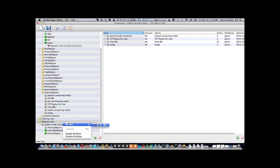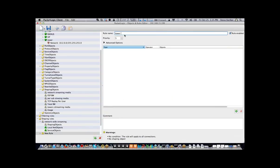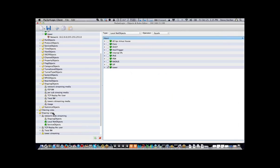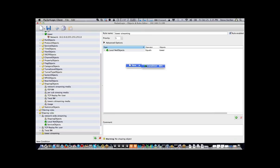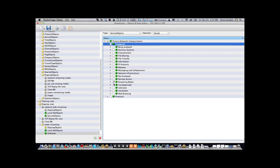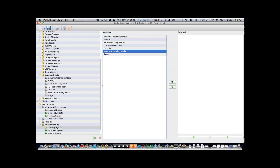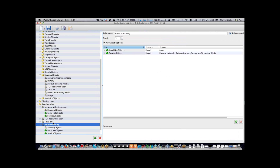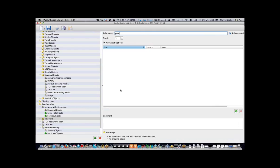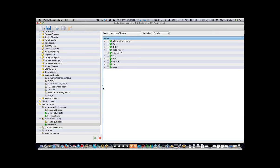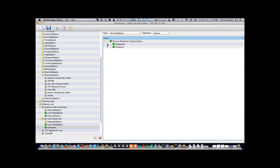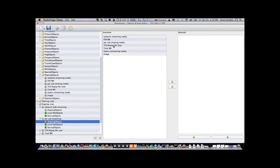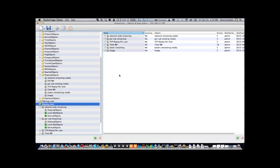Now at the tower level — tower streaming: who is the tower net object, what is streaming media, and I apply the tower streaming media shaper. Then per-subscriber streaming: who is all internal users, what is streaming media, and I apply the per-user streaming media shaper. So I've created three rules: network-wide, per-tower, and per-subscriber, all controlling streaming media.